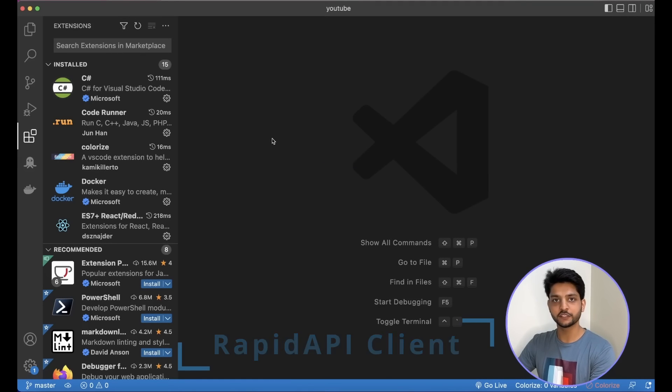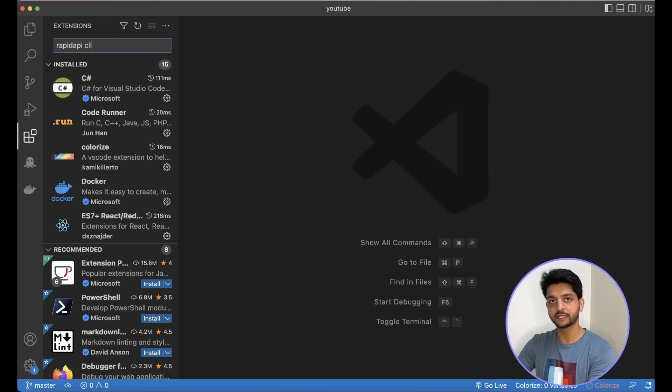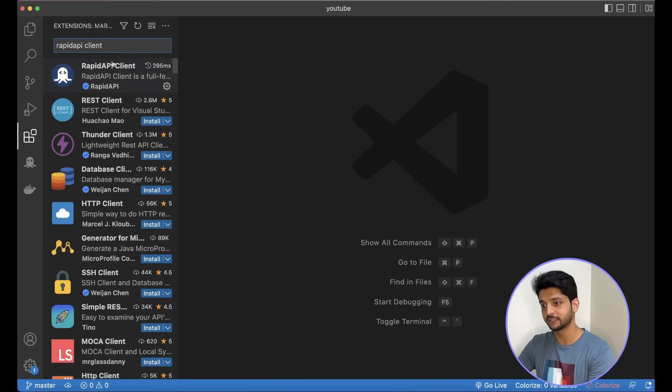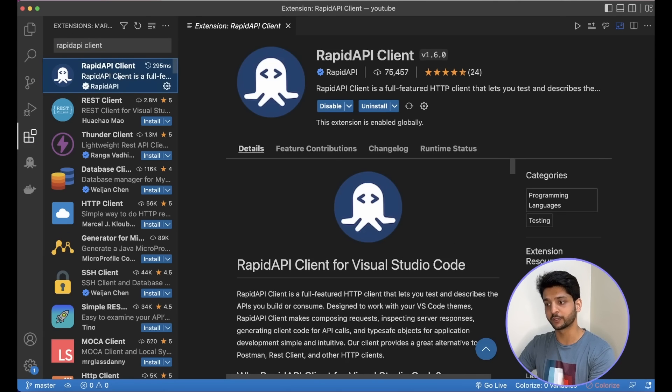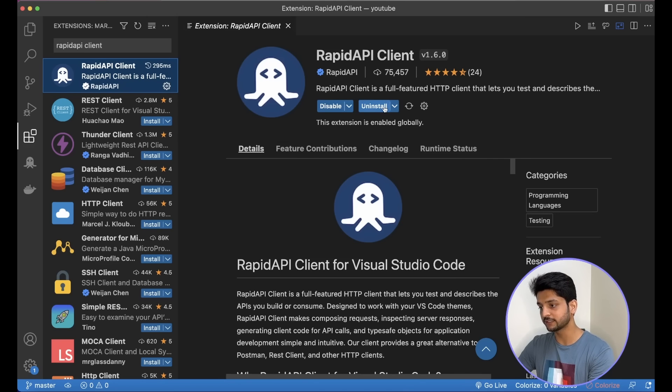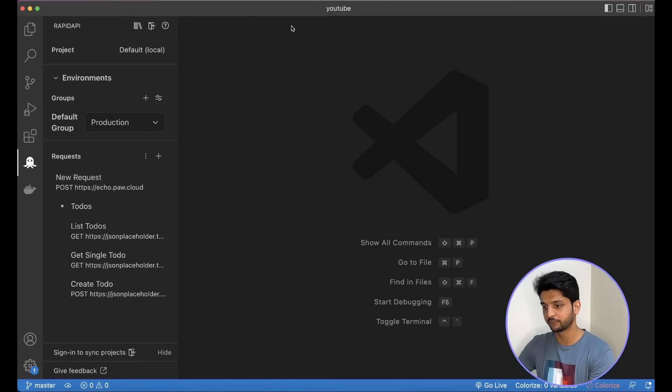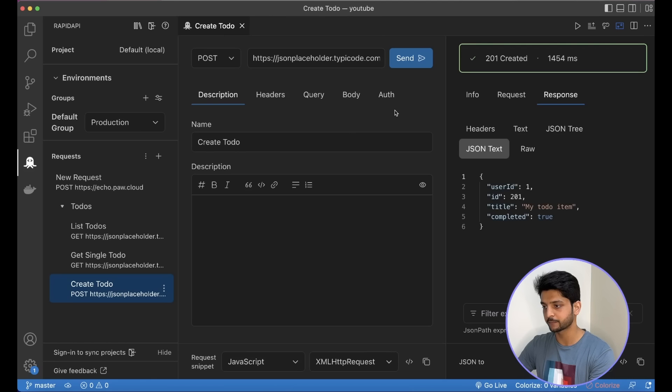The first extension that I want to talk about is Rapid API Client. Rapid API Client is a full-featured HTTP client that lets you test and describe HTTP requests that you either create or consume. Once we install this extension, we get this shortcut on the left with which we can access the GUI of the Rapid API Client.